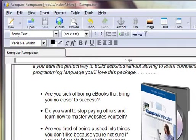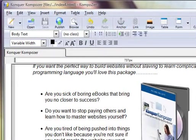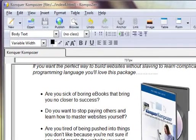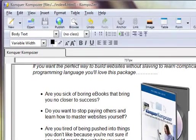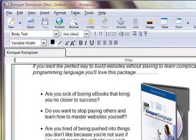Here is a Composer HTML editor quick tip. This tip is about the importance of saving your work as you're editing. We all know how important it is to save your work as you're editing, and Composer is no different.